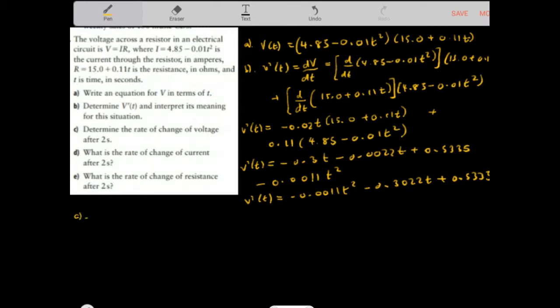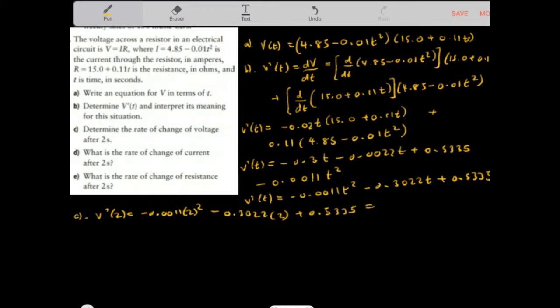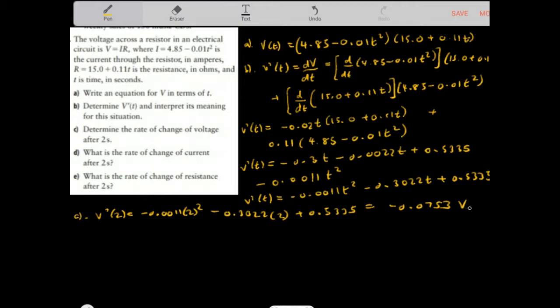To determine the rate of change of voltage after 2 seconds, we evaluate V prime of 2 by plugging T equals 2 into the instantaneous rate of change function. This gives approximately negative 0.0753 volts per second — that is the rate of change of voltage after two seconds.